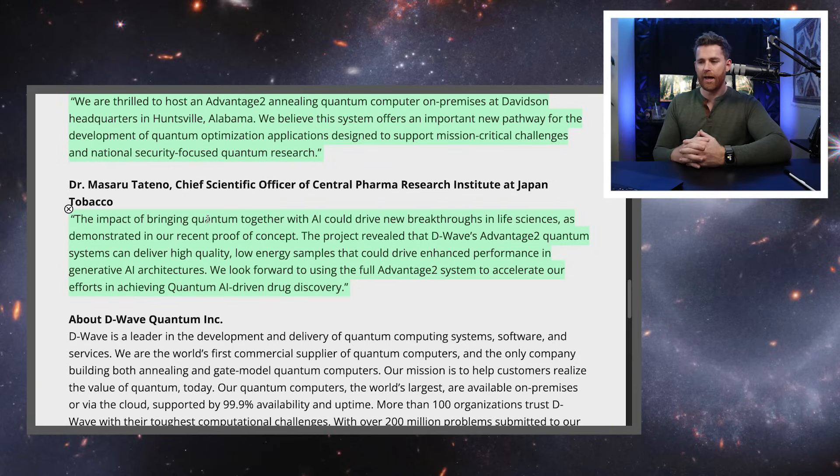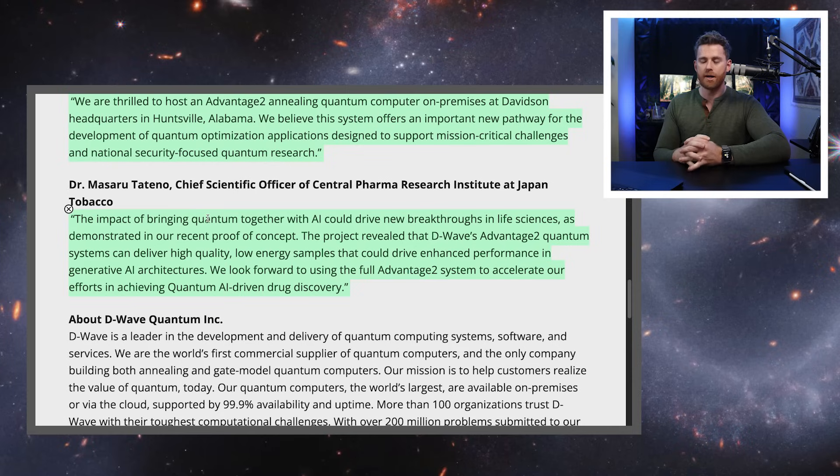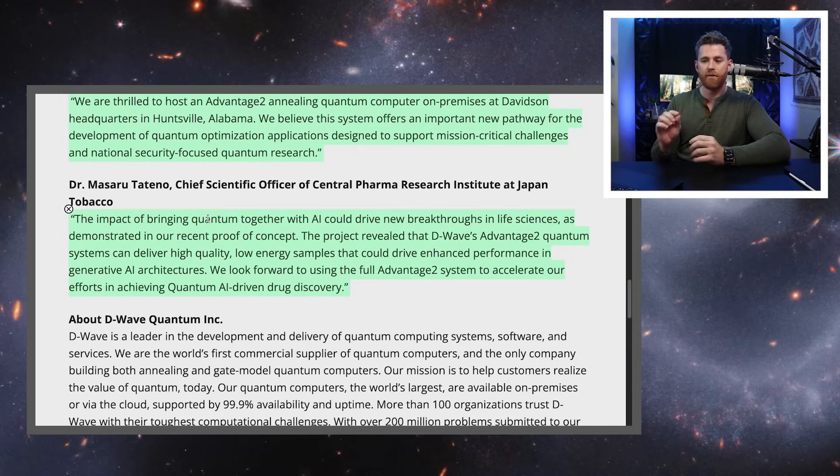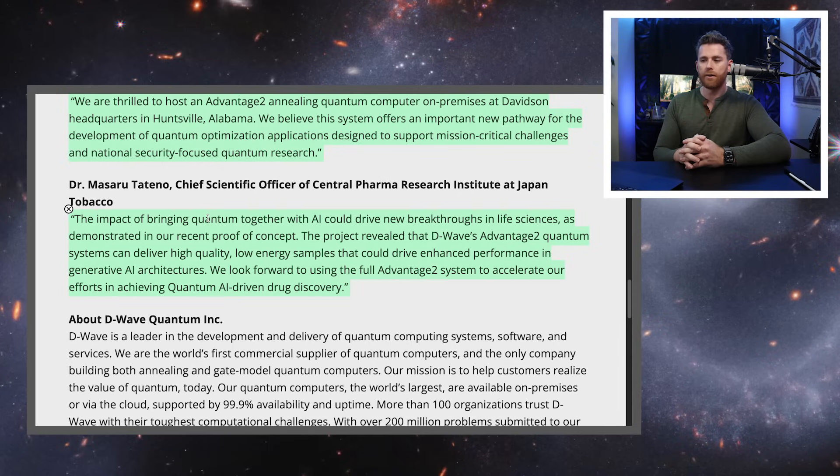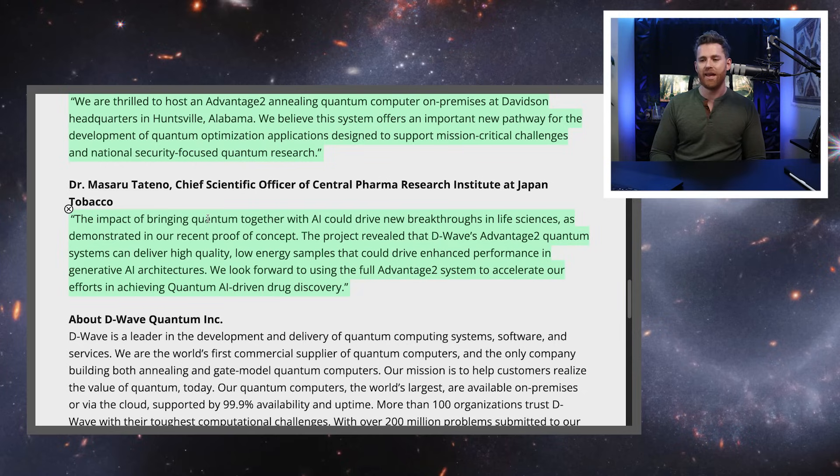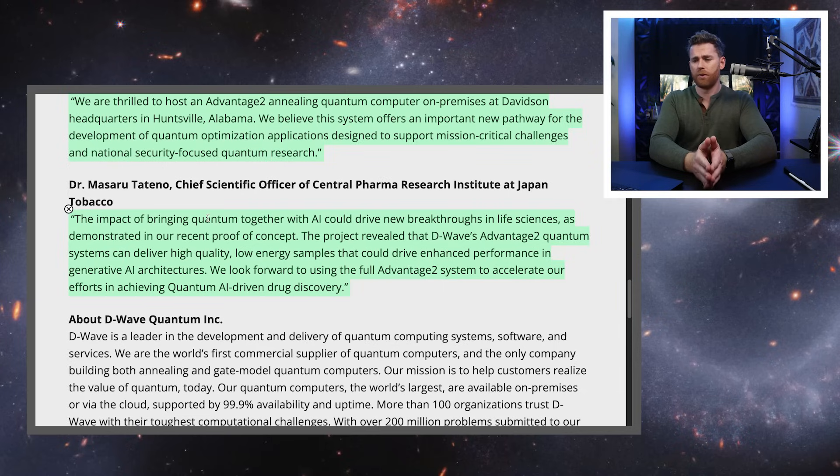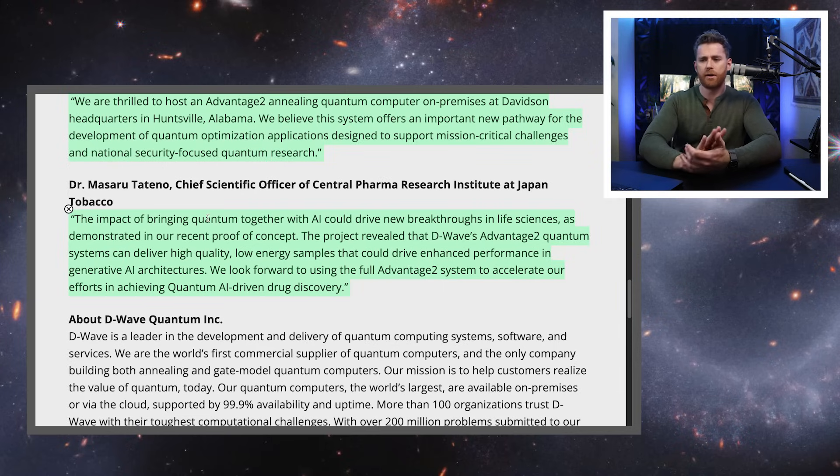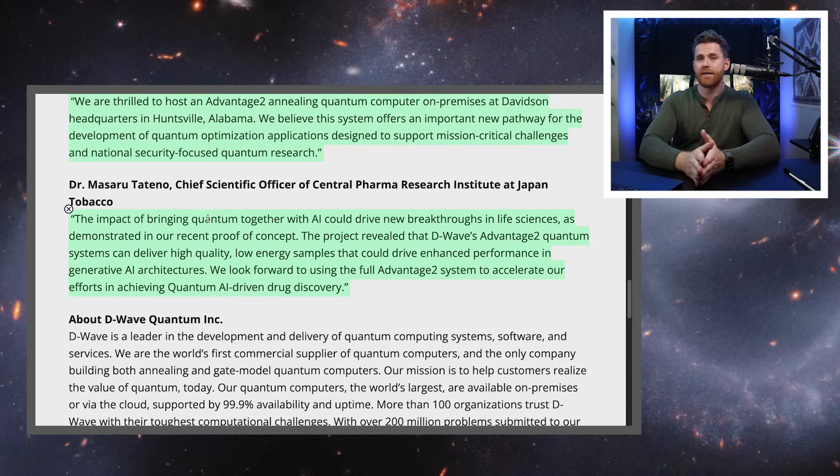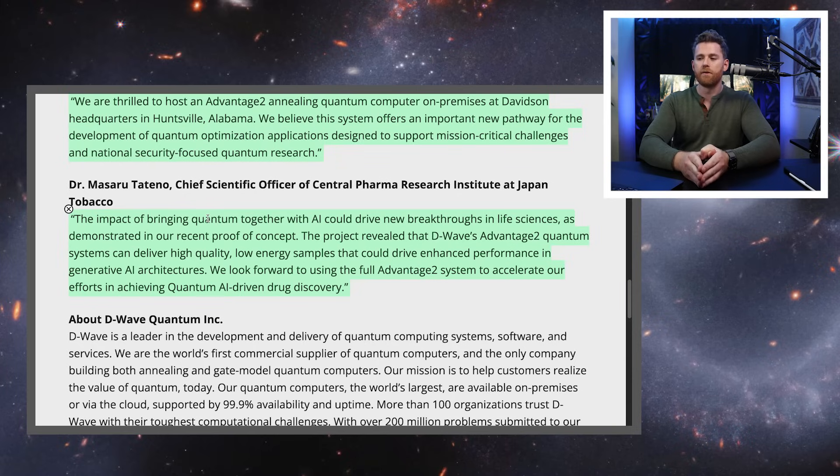So I also got a chance to talk to Japan Tobacco and their chief scientist says the impact of bringing quantum together with AI could drive new breakthroughs in life sciences as demonstrated in our recent proof of concept. The project revealed that D-Wave's Advantage 2 quantum systems can deliver high quality, low energy samples that could drive enhanced performance in generative AI architectures. You don't have to listen to the company itself. What you can listen directly to the clients themselves and what they're saying about using the quantum computers and the benefit that they're getting, which is what makes D-Wave and QBTS, their ticker symbol, such an interesting company and such an interesting investment at this point.